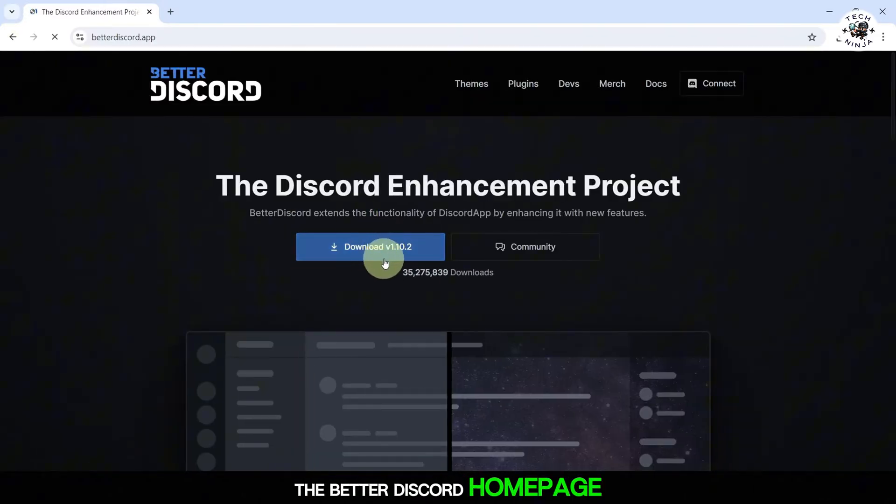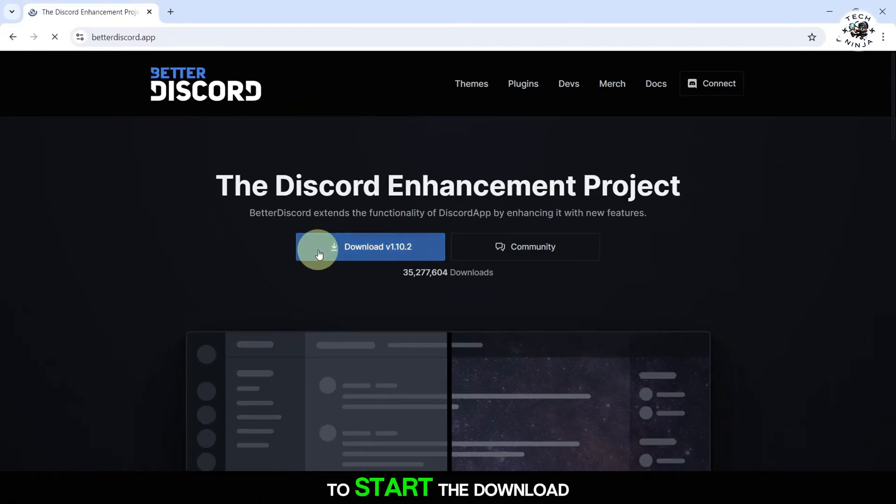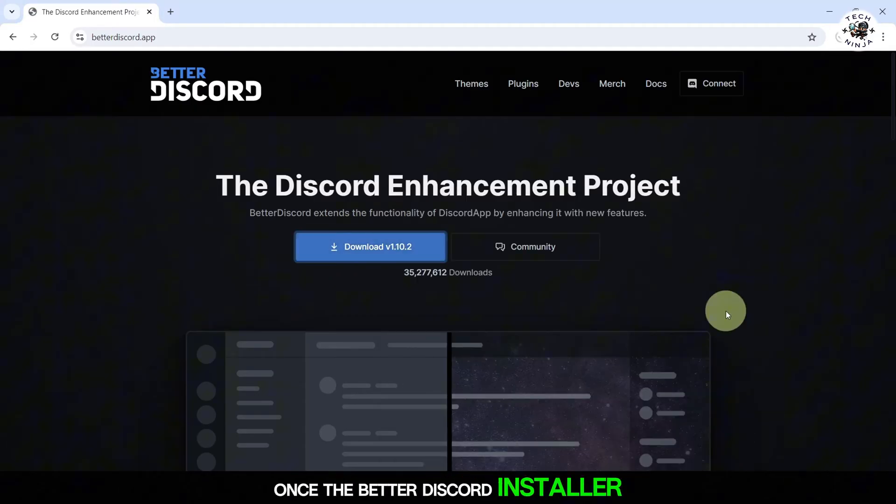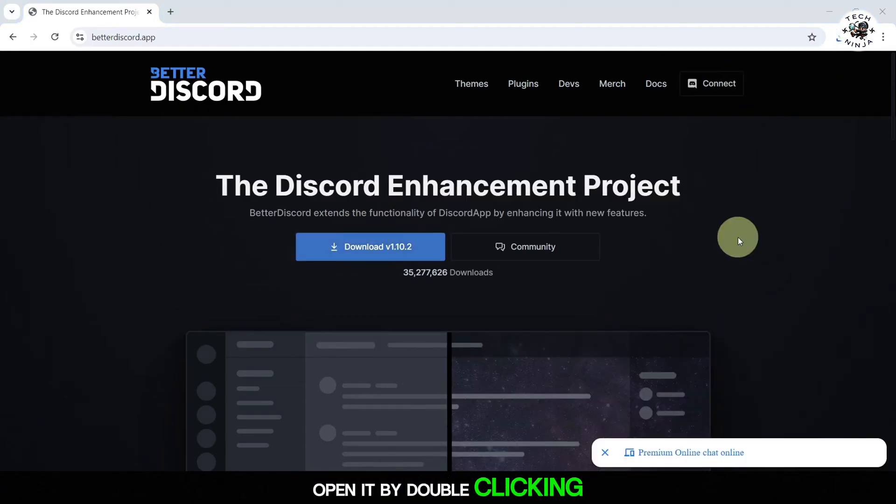On the Better Discord homepage, click on the download button to start the download. Once the Better Discord installer is downloaded, open it by double-clicking the file.